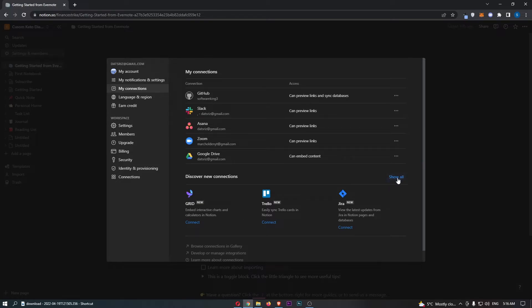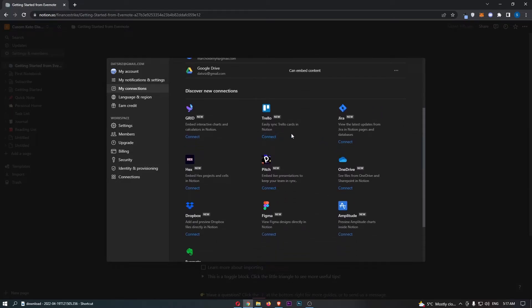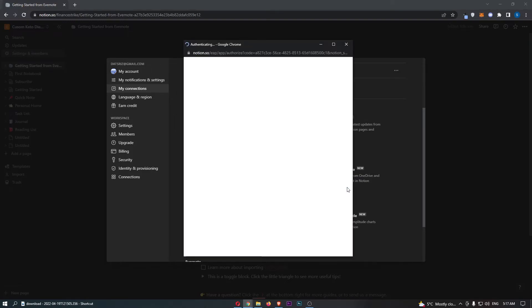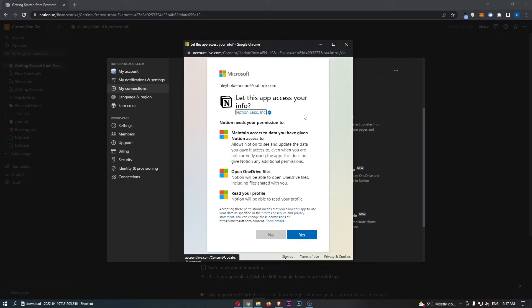So all we need to do is click on show all and this is going to show you all of the connections you can add. You will be able to see OneDrive, so once this is located click on connect and that is going to take you to a screen where it asks you to sign in to Microsoft.